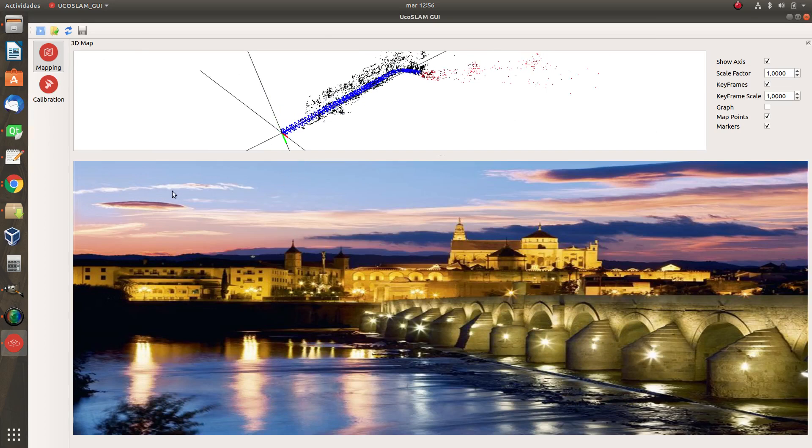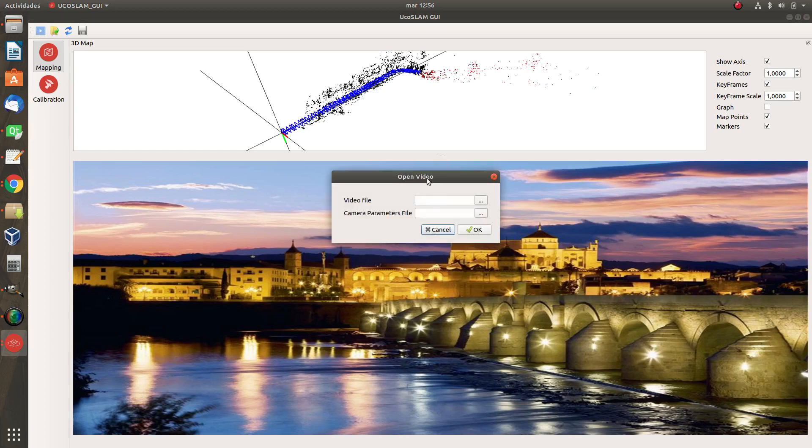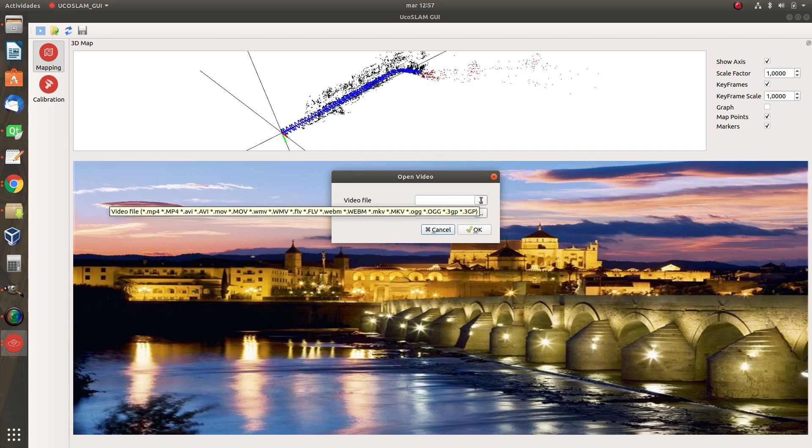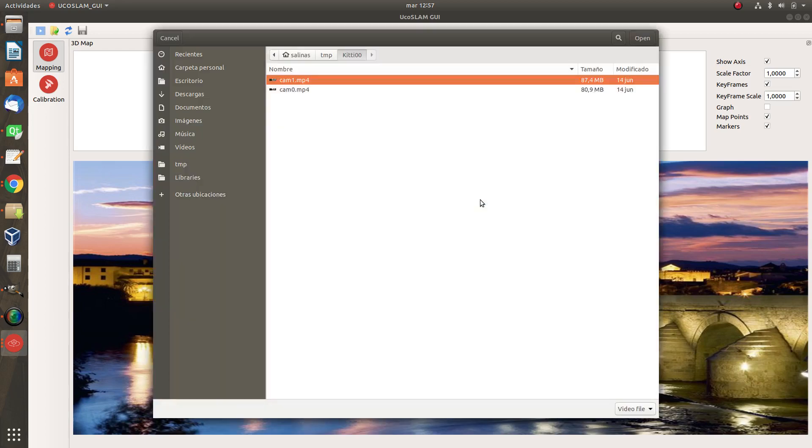Okay, so I'm going to load a new video sequence. So I only have to press here and this time I only have to select the video file and the camera parameters because most of the parameters are already set in the map. I don't have to input as many parameters as the first time.